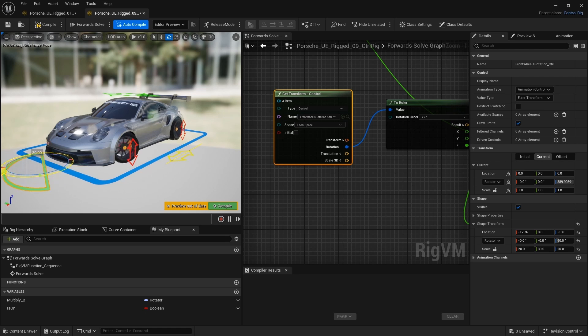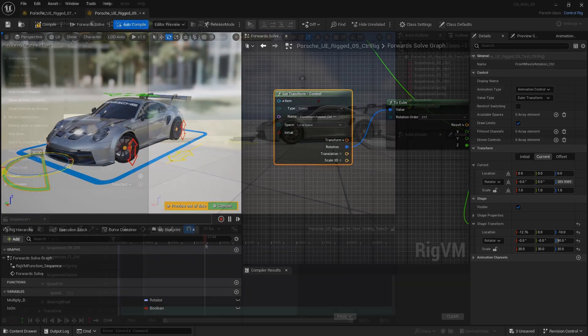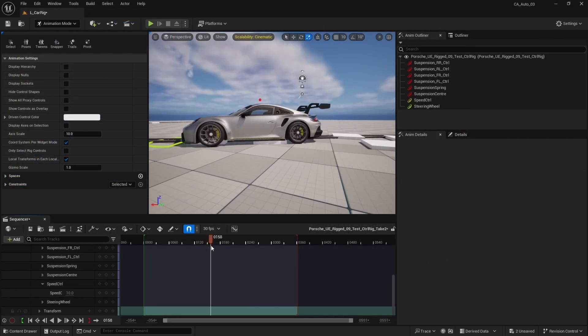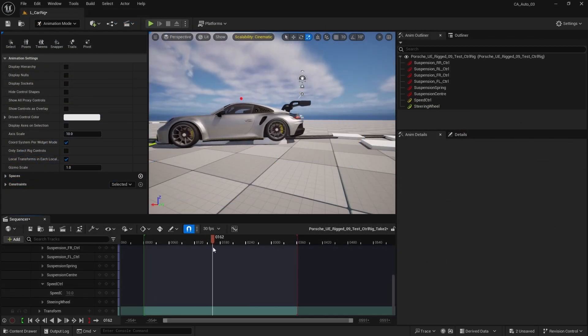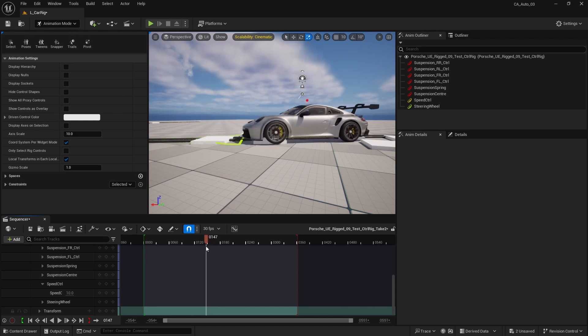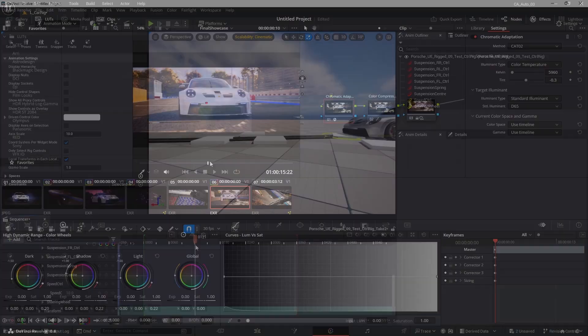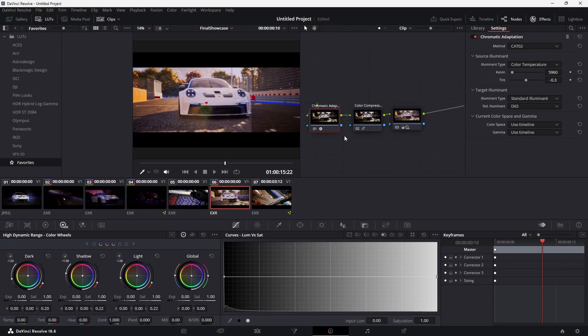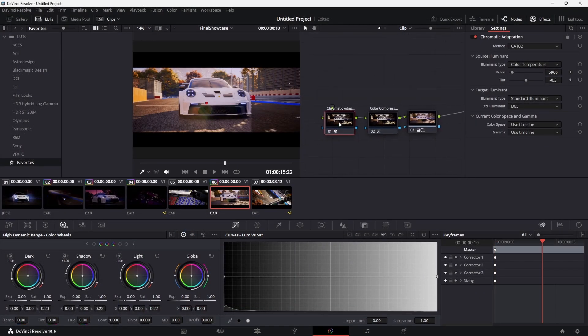But that's not all. We also rig and animate a vehicle, ensuring realistic motion and interaction with the world. Whether it's a high-speed chase or a cinematic reveal,